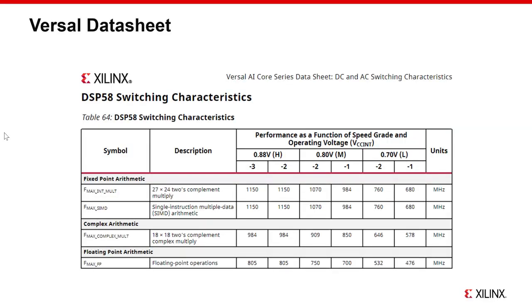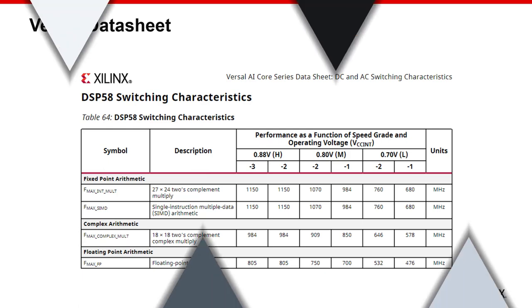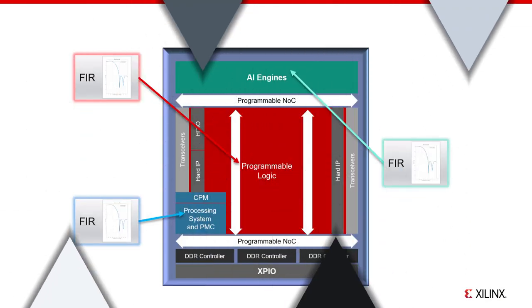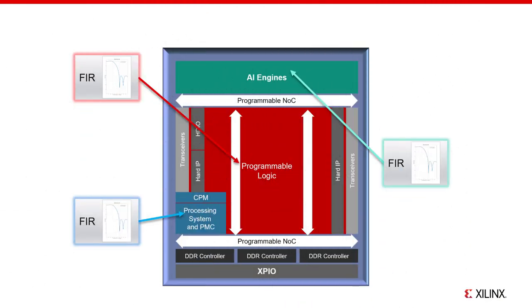In addition to AM004, you should also consult the Versal Data Sheet for the maximum DSP58 clock frequencies. Here we see the numbers for the Versal AI series. With careful design, you can build FIR filters that close timing at these rates. So that's a quick overview of the PL domain. Next, consider the AI Engines.